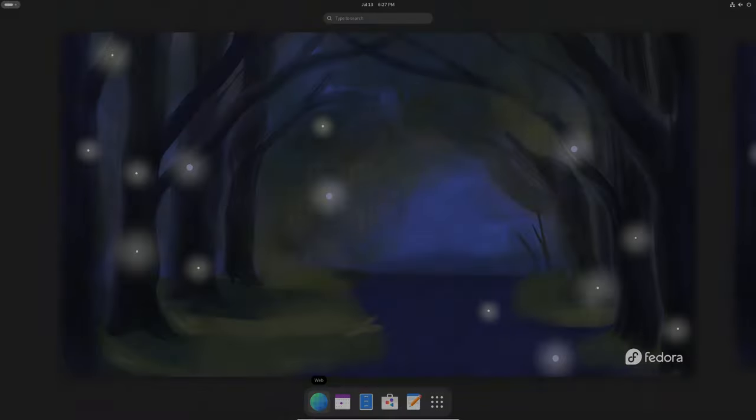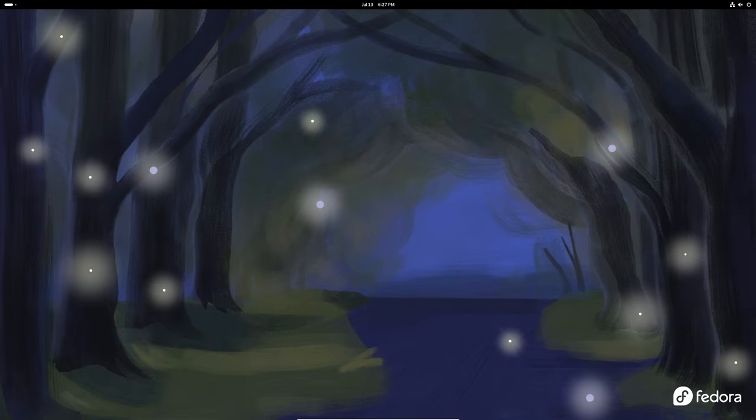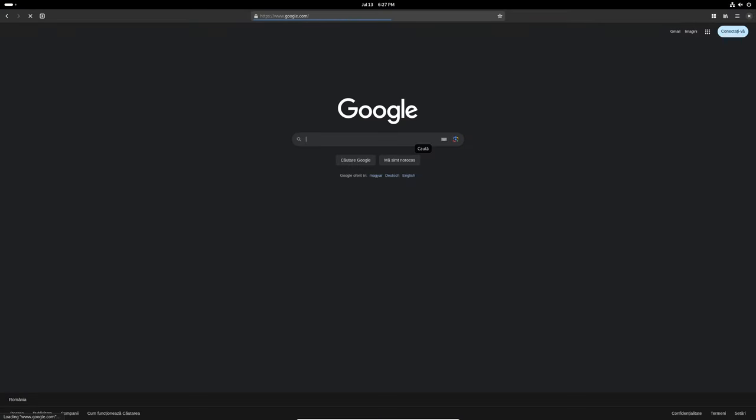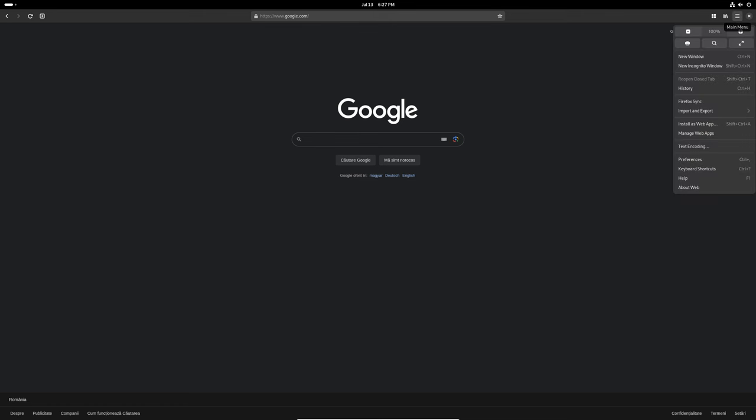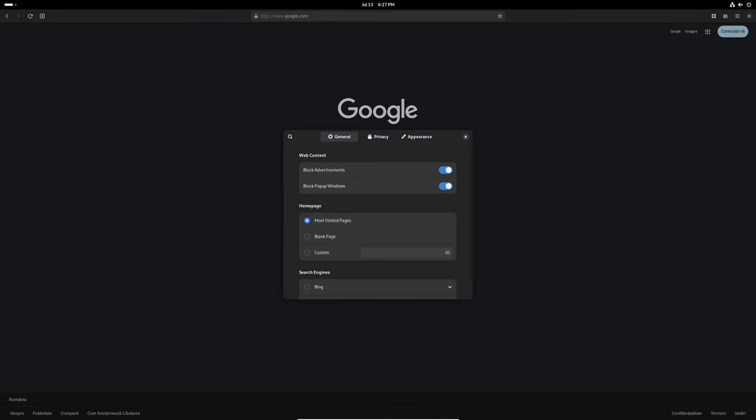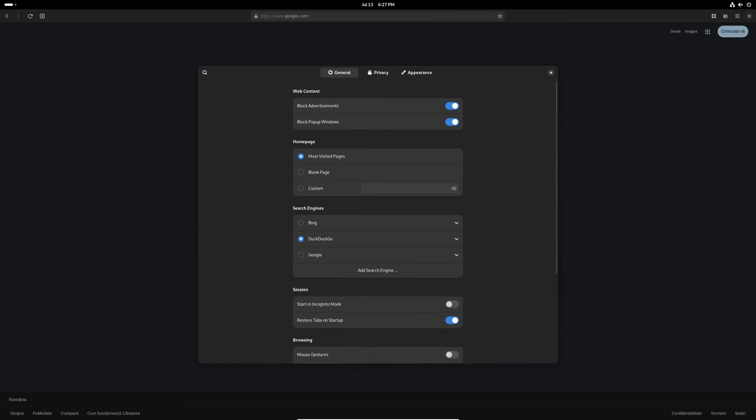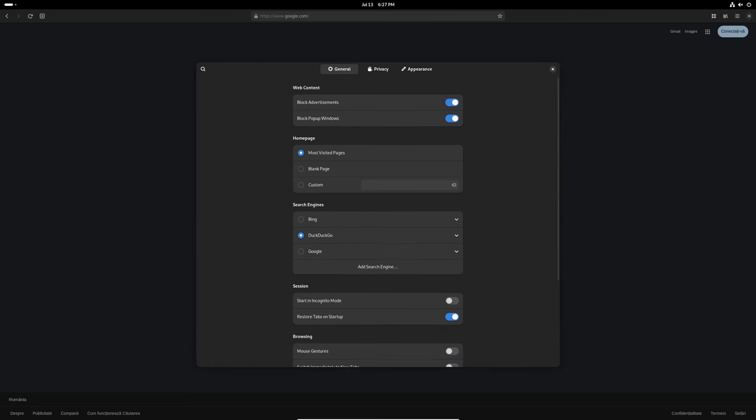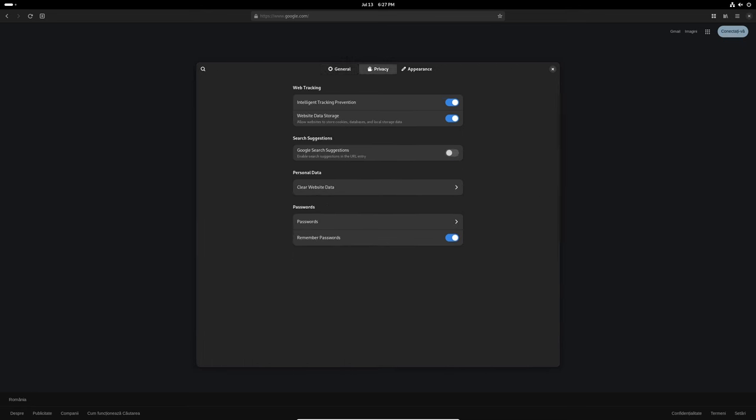The Epiphany web browser, also known as GNOME web, has been updated to version 46.2, with improved robustness of the password manager, ensuring your saved passwords are handled more securely. A fix for a crash that occurred when the main resource response wasn't ready, making the browser more stable.